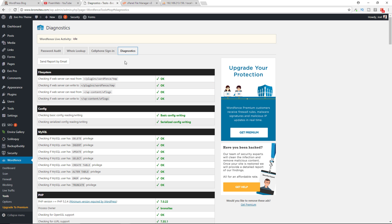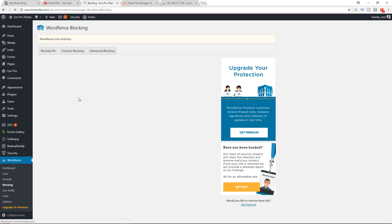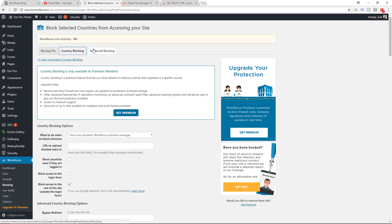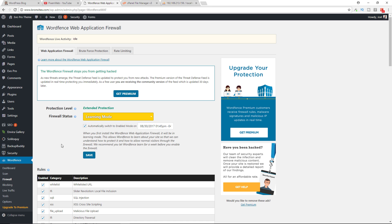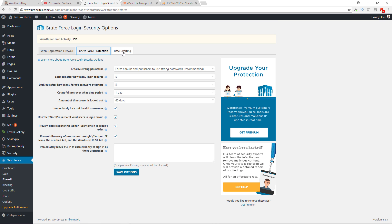For live traffic we're not using this because I don't recommend it for the average person. It can cause performance issues. Now when you're blocking people, this is where you'll have the IP addresses for that, the country blocking as well, and advanced blocking.